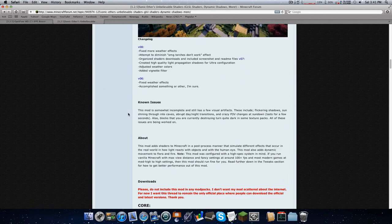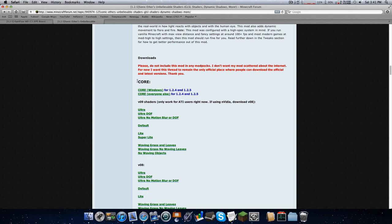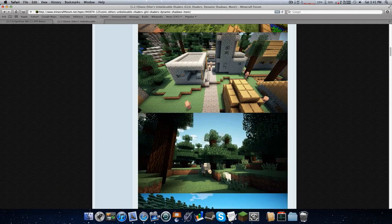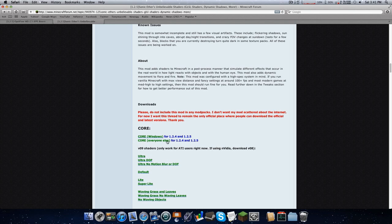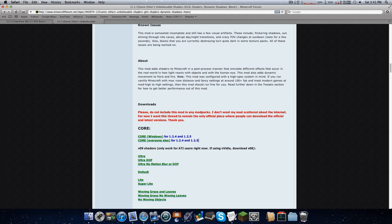You're going to need to download two things. This is a Mac tutorial — Windows is pretty similar but different. Here's the page; I have the link in the description. Scroll all the way down until you find the core and download it. Make sure you check what version you're on — right now I'm on Minecraft 1.2.5, so this will work.